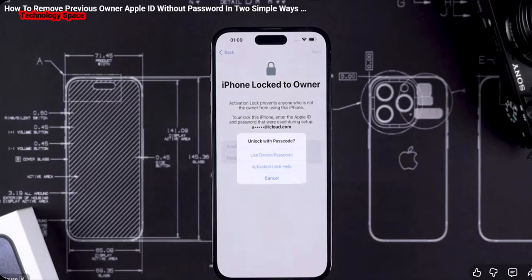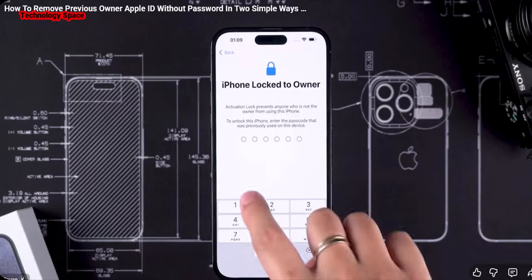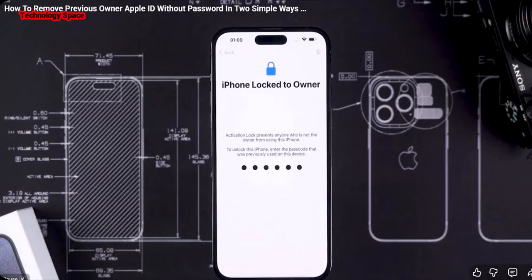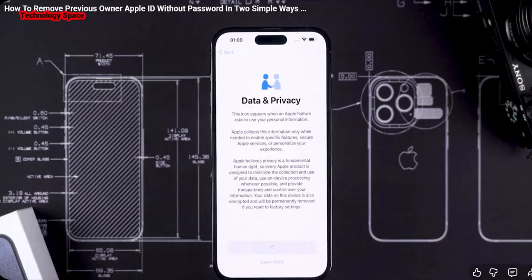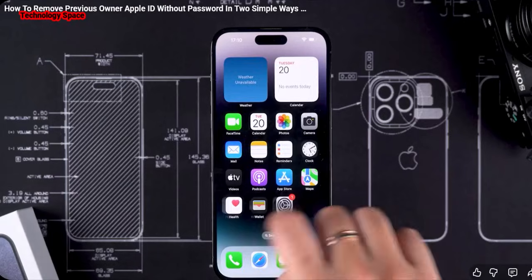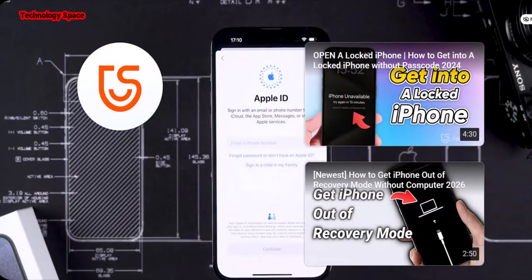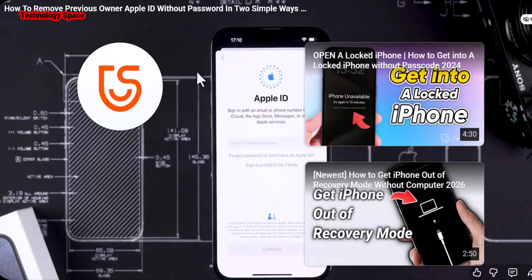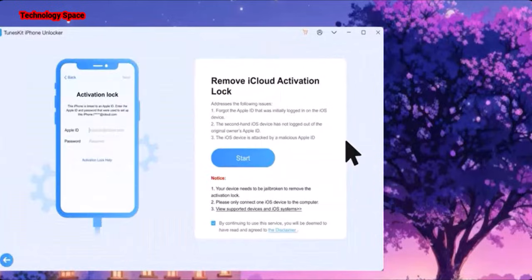After removing the Apple ID, your phone will automatically restart and you have successfully removed the Apple ID without a password. Now you know how to remove the previous owner's Apple ID with ease. The best way to get rid of this issue is by using Tenorshare 4uKey — this tool can make your work easy and fast. That's all for the video. Thanks for watching and see you next time.